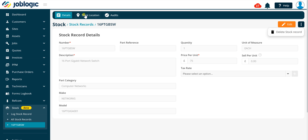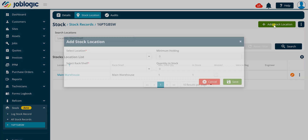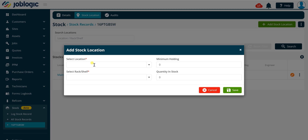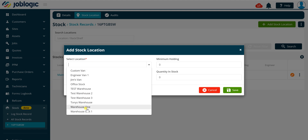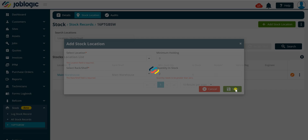Clicking on the Stock Location tab will display the stock locations list that the selected stock record has transactions recorded against it. To add an additional stock location for the selected stock record, click the Add Stock Location button and complete the fields in the add stock location window as being shown now. Once saved, you will be returned to the stock location list screen.